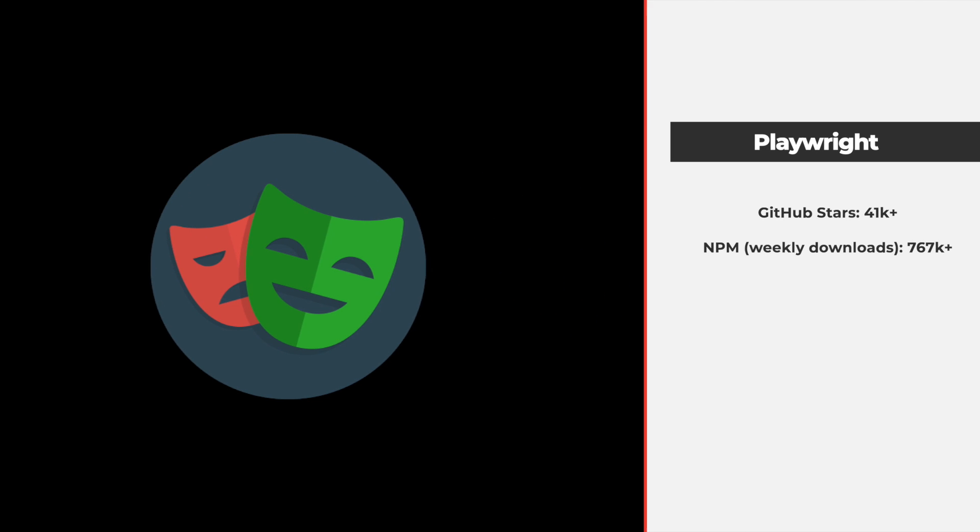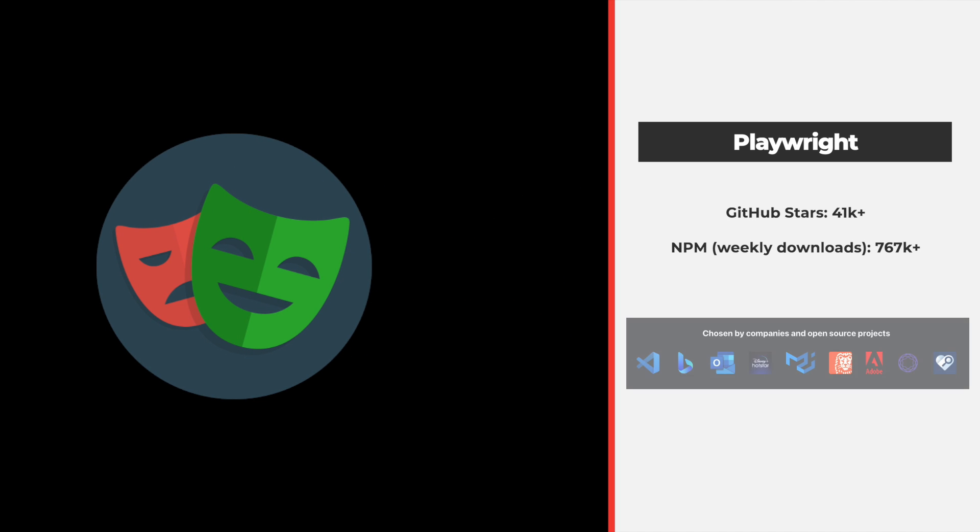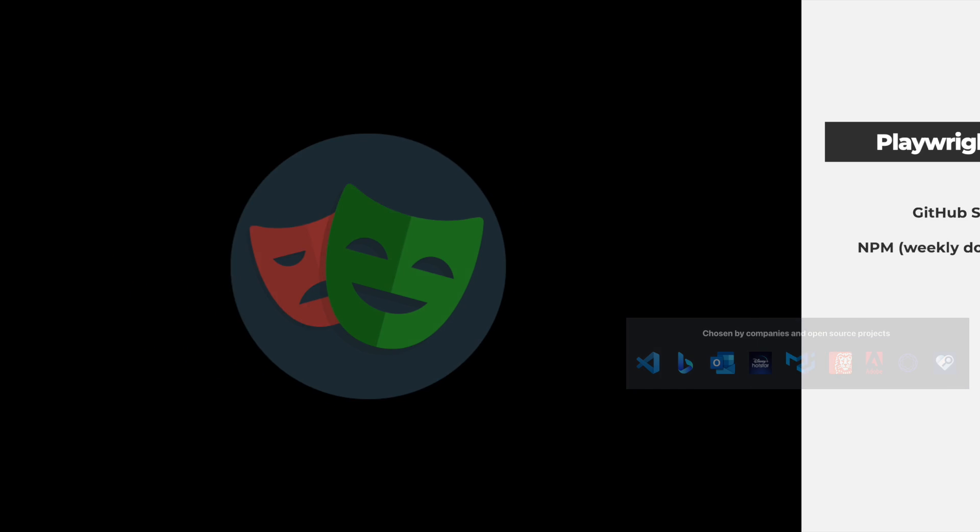If you're not already familiar with Playwright, it is one of the newest and hottest web automation frameworks out there and it is maintained by the Microsoft team.